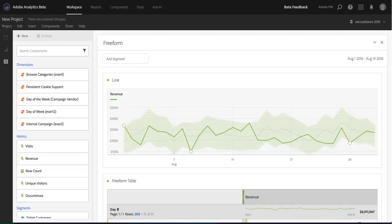Hi, this is Trevor Paulson from the Adobe Analytics product team. Analysis Workspace for Adobe Analytics has quickly become my favorite tool for doing analysis, and I'm excited to show you a powerful machine learning tool that we've brought into Analysis Workspace called Contribution Analysis.